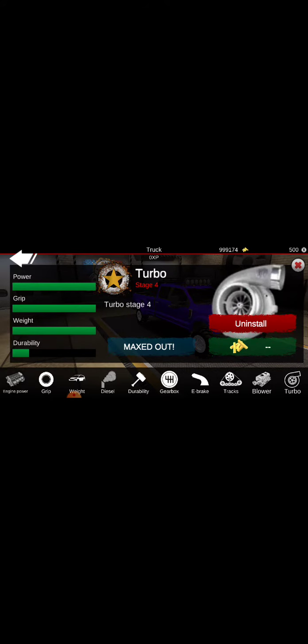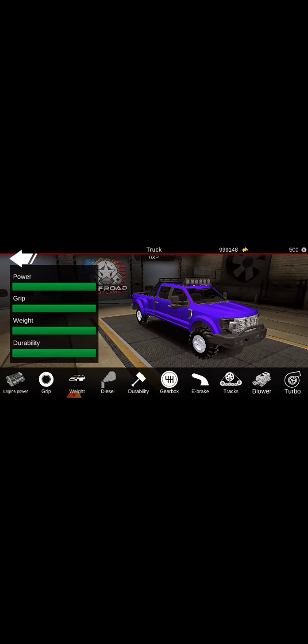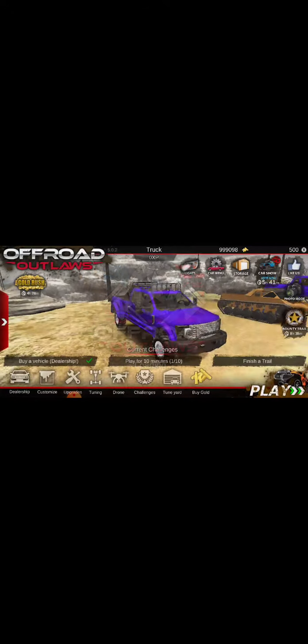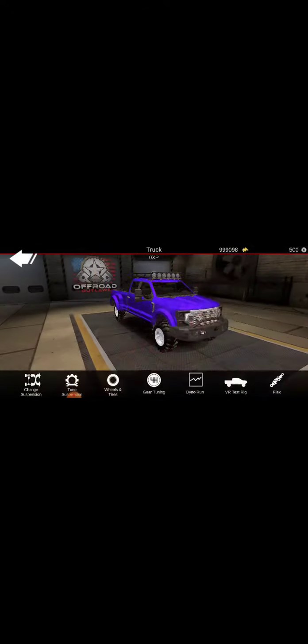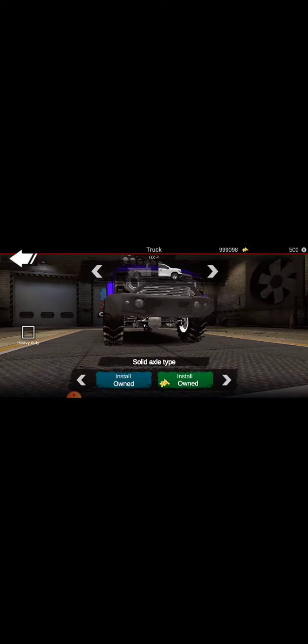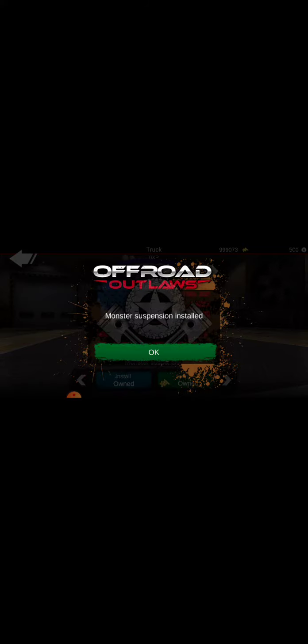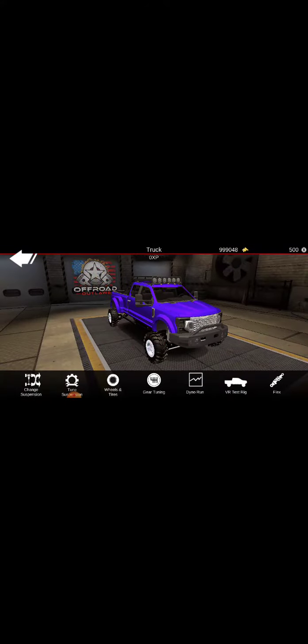Turbo, durability, durability. Okay, we might put the e-brake on. Then we go to tuning. We're going to put the monster suspension. We love the monster suspension. You get bigger suspension and stuff.